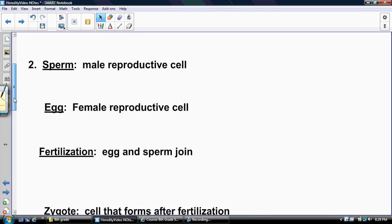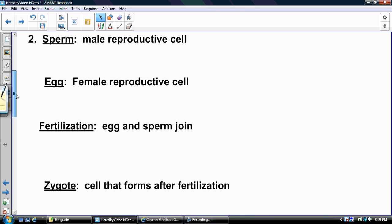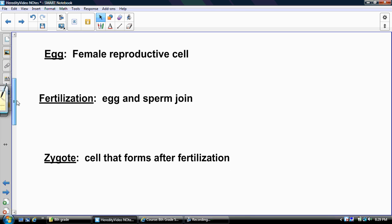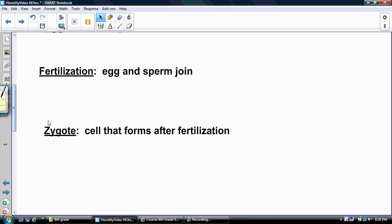We're going to look at humans. The male reproductive sex cell is a sperm. The female reproductive sex cell is an egg. When the sperm and egg join, that is called fertilization. When that happens, you create a zygote — one cell that forms after fertilization.